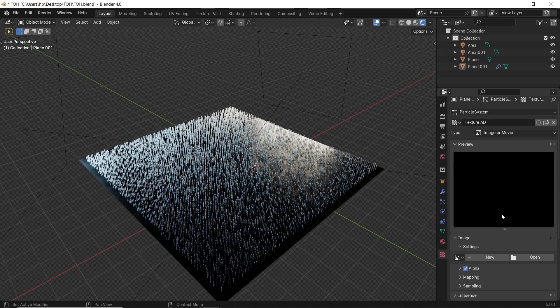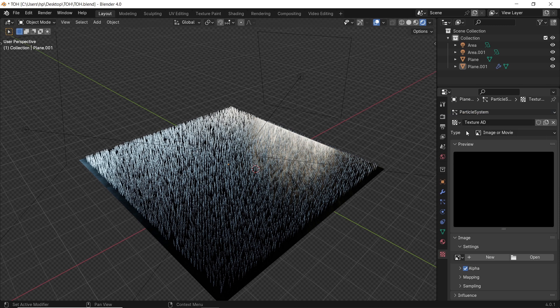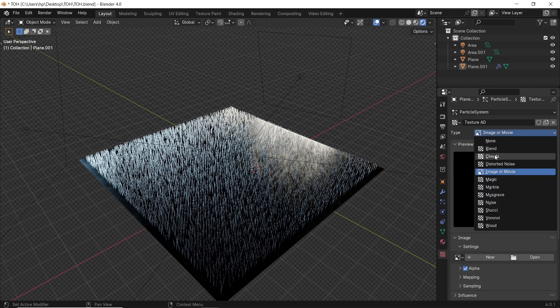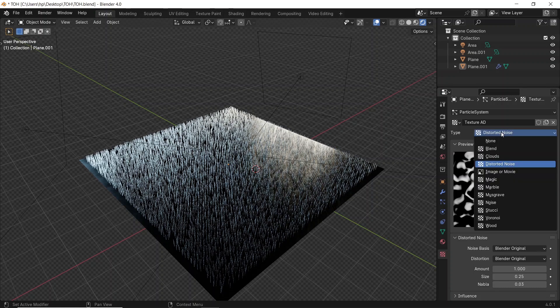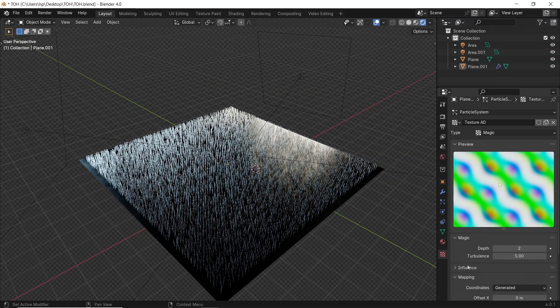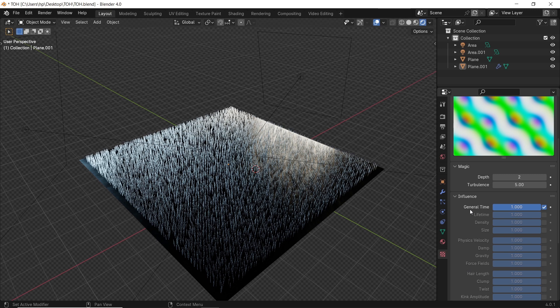At top, you will see the particle system tag along with the texture name. We also have the type, and you can go through it one by one. However, nothing changed while doing that, and that's because we need to change the influence. So go to the influence tab and change the effect from time to hair length.